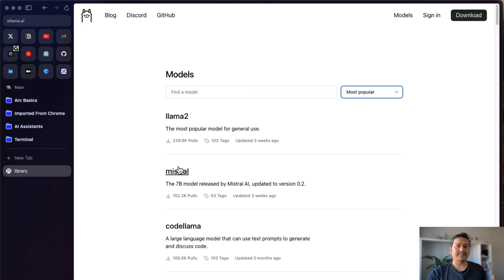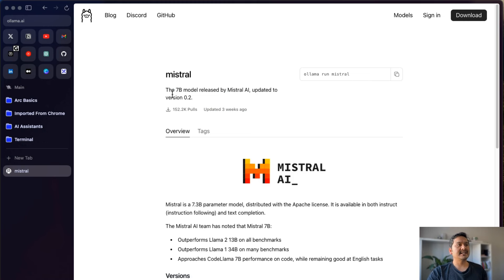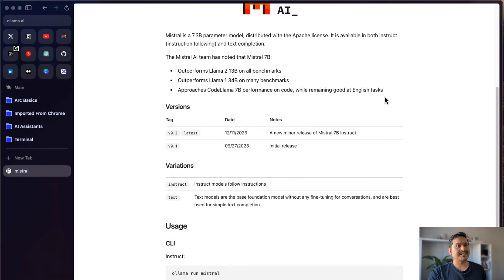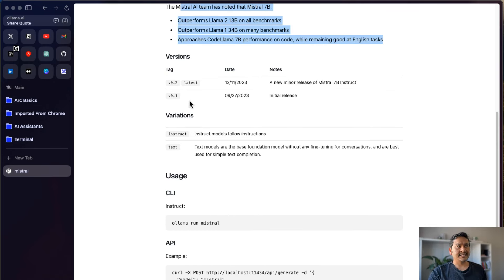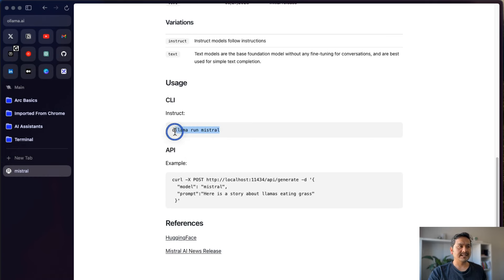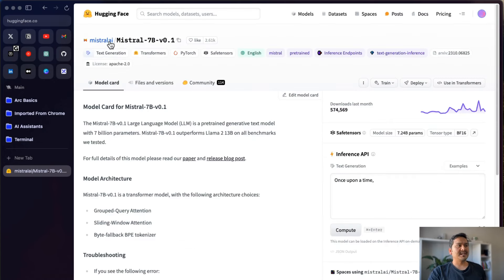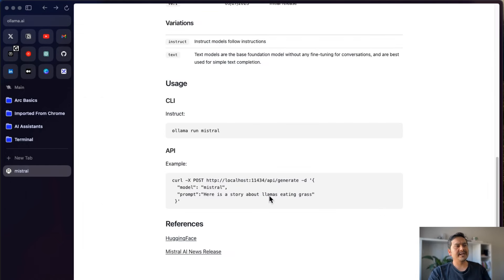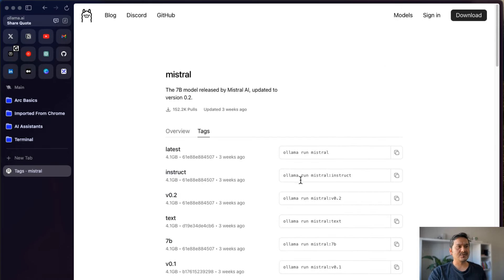I'll use Mistral as the example. Going into its page, you can see it's a 7B model released by Mistral AI, updated to version 0.2, with over 152k pulls. It outperforms Llama 2 and Llama 134B on many benchmarks. You can see the different versions, the CLI command to run it after installing Ollama, and references to the Mistral AI news release and its Hugging Face page.